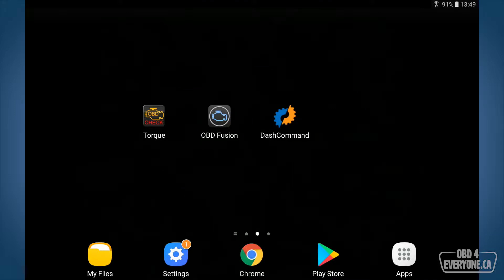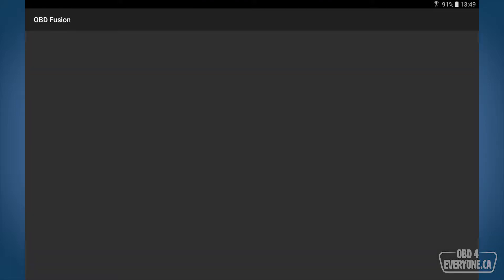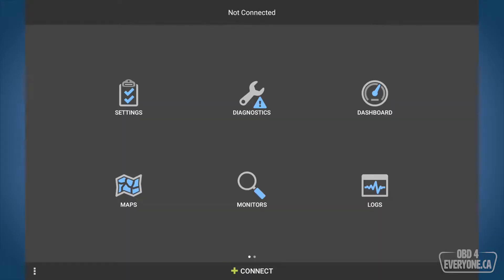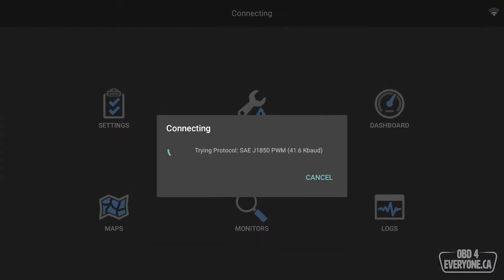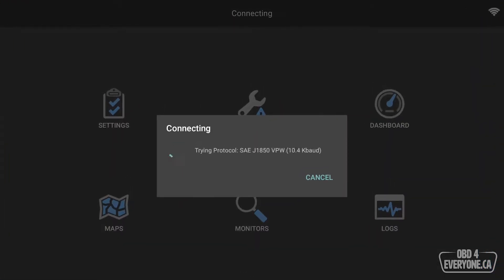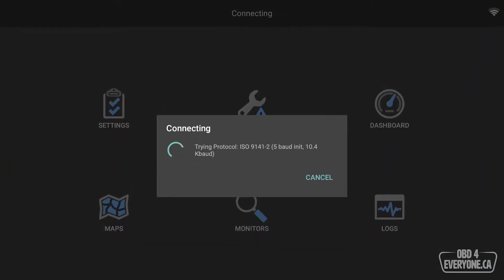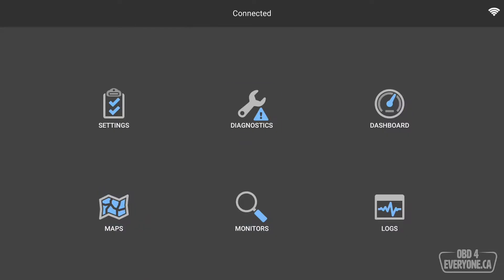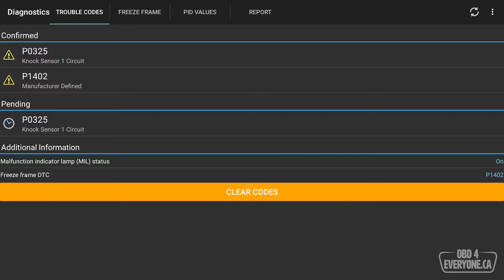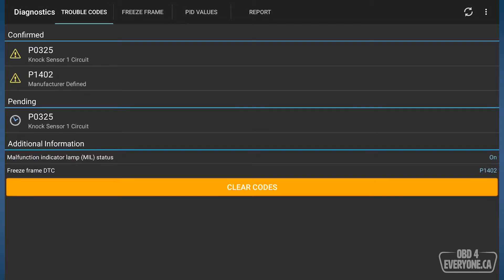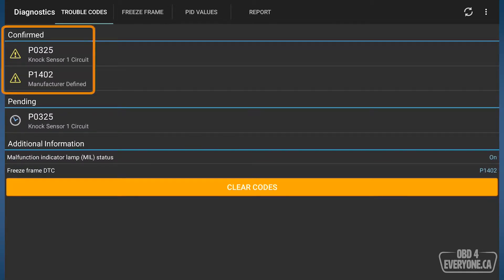The first thing I want to do is come here and start OBD Fusion. From here, I'm going to touch Connect, try the different protocols to connect to this vehicle. From here, I'll go to Diagnostics, say Yes, and now it's going to retrieve our trouble codes.